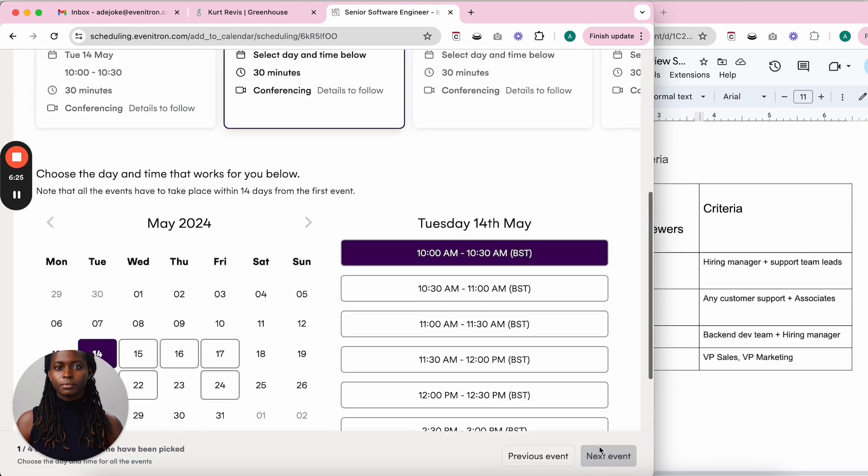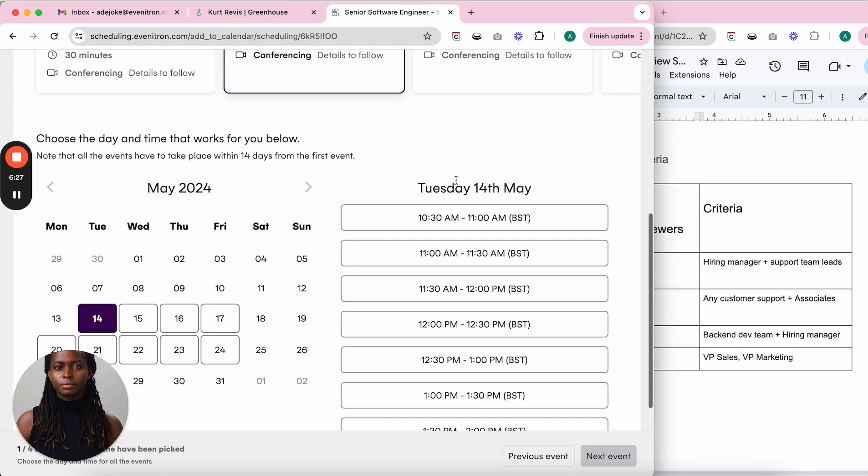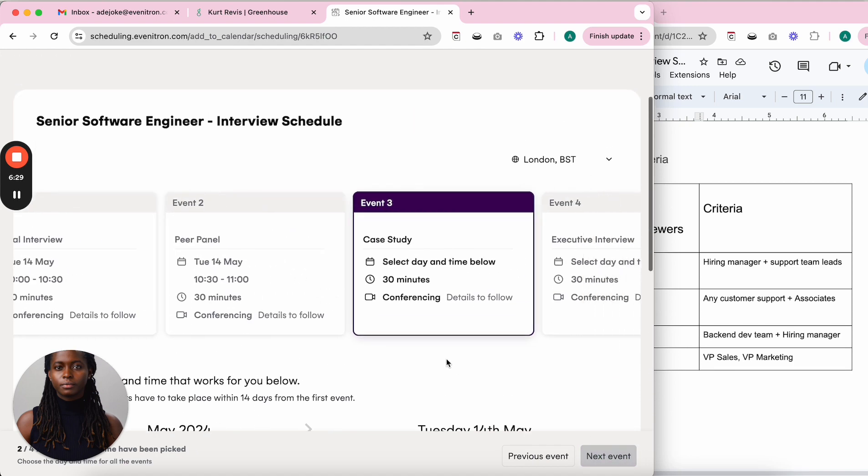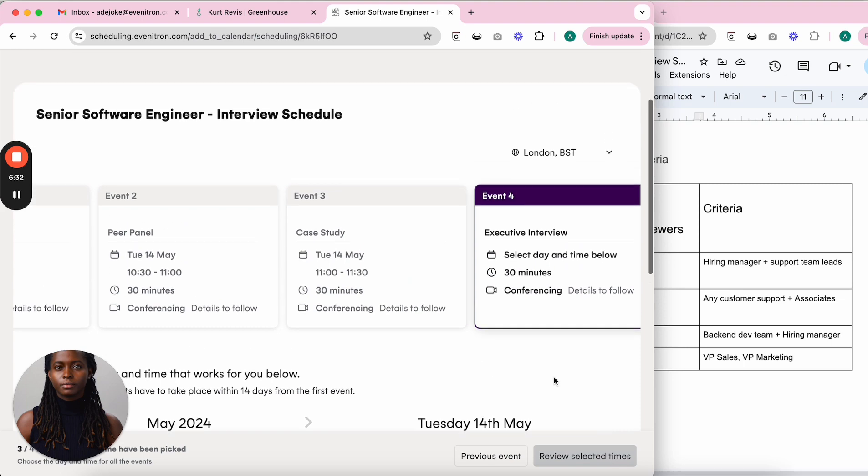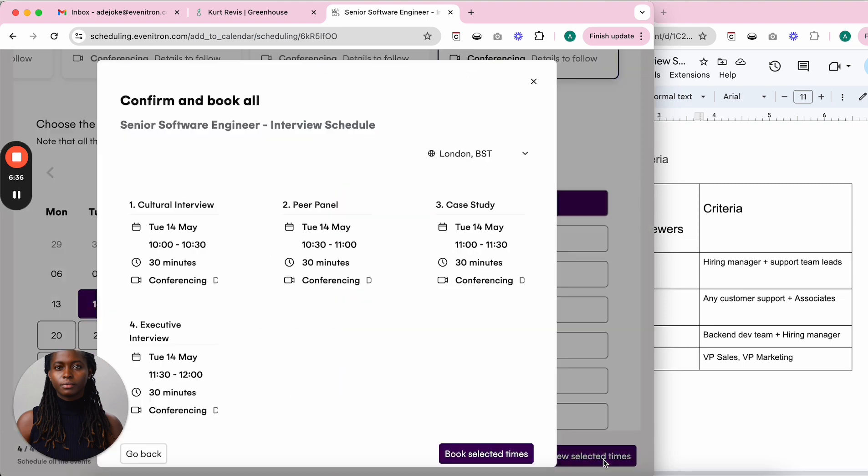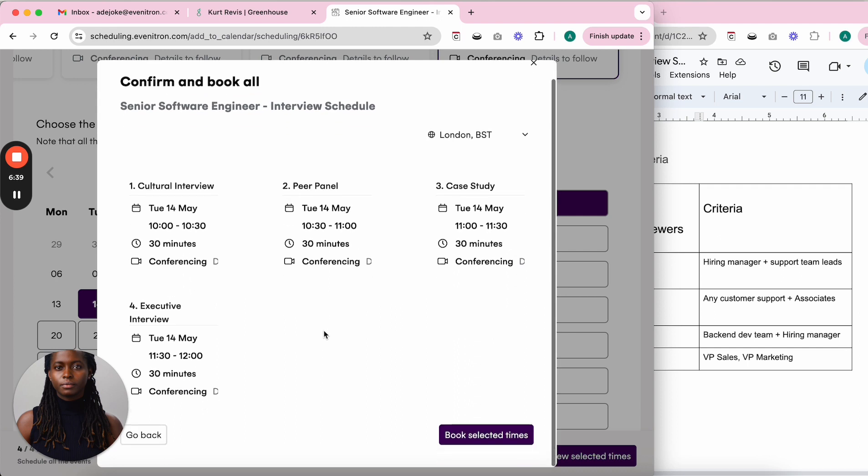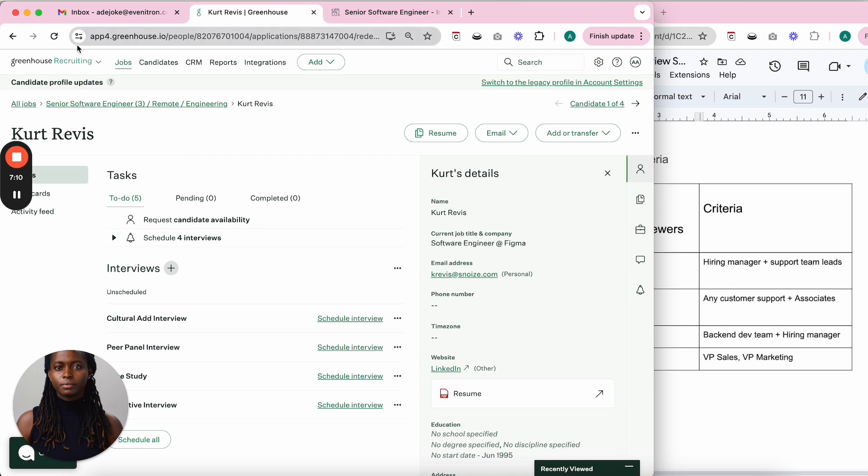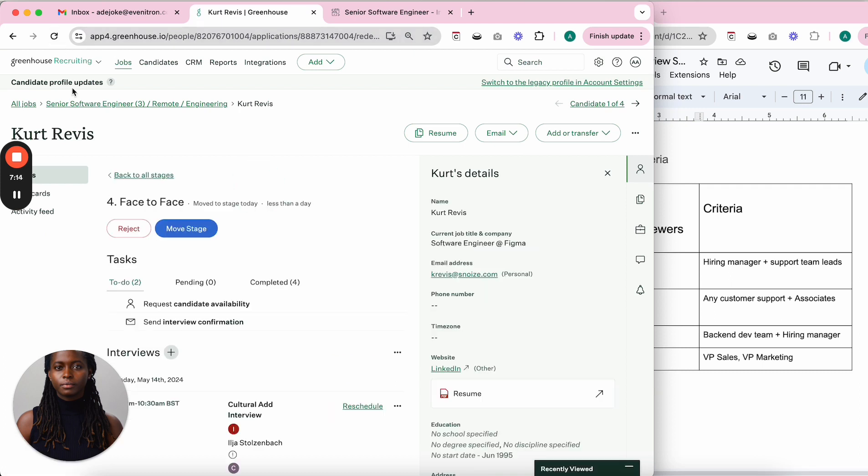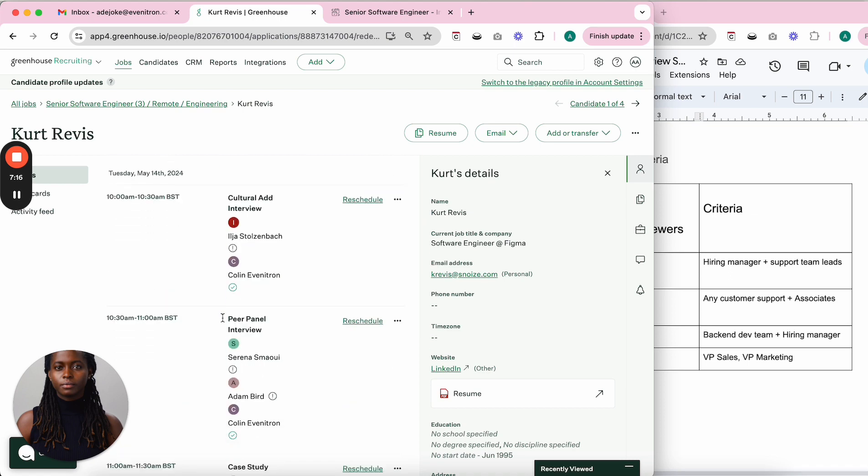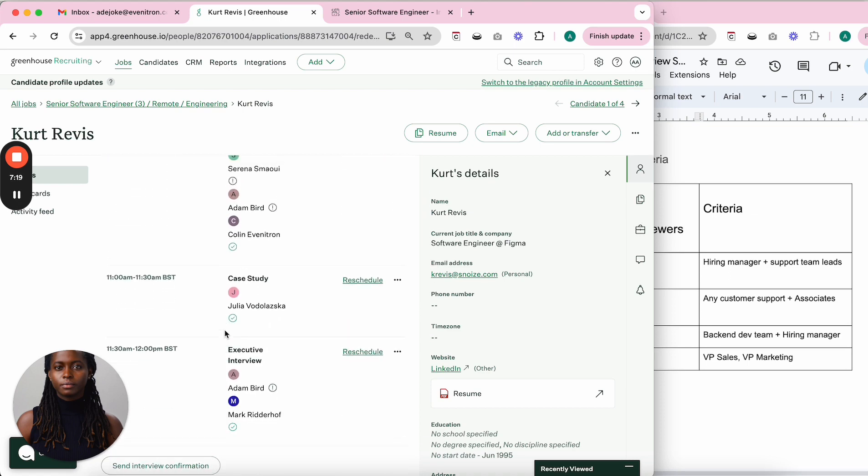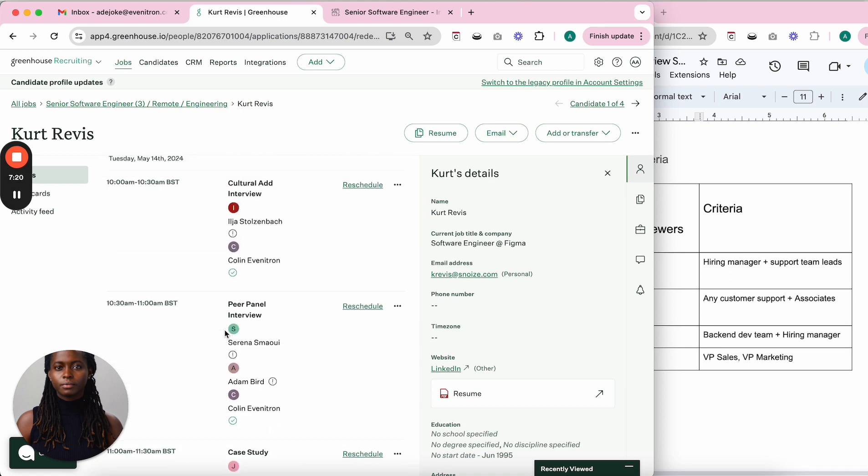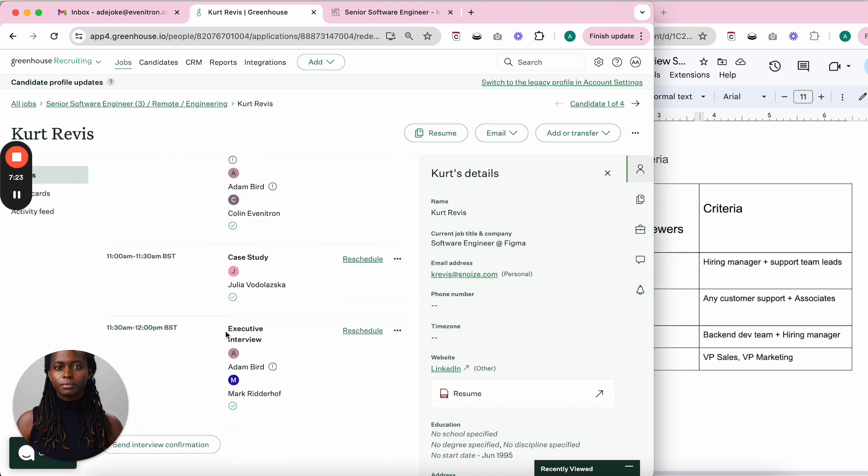Pick the first event, the second event, the third event, and then the final event. The candidate can see all the time slots they selected and just needs to confirm. Done—all four interviews have been booked. Back in Greenhouse, you'll see all the interviews have been scheduled in your face-to-face stage.